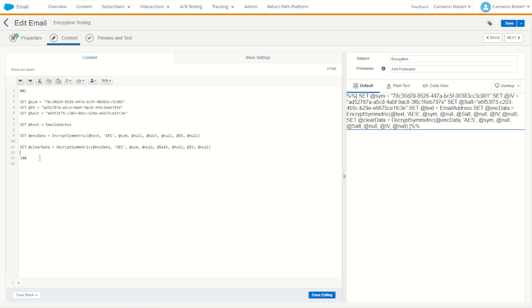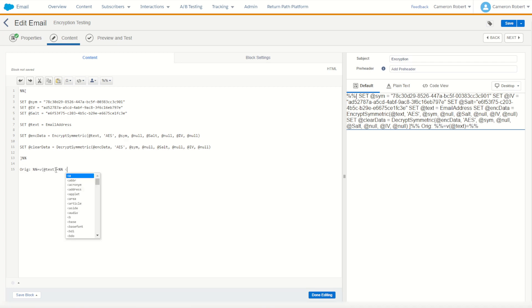So with our three values in, we then go down here and let's set orig to be equal to our original text, just like that. Let's then do some line breaks just like that.